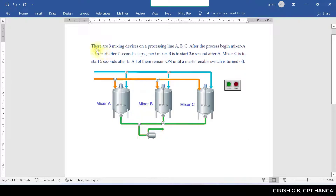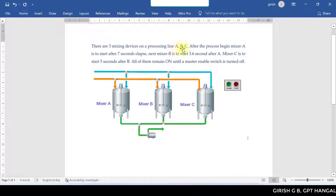In this case, there are three mixing devices on processing lines A, B, and C. There are more mixing devices on processing lines A, B, and C — Mixer A, Mixer B, and Mixer C.